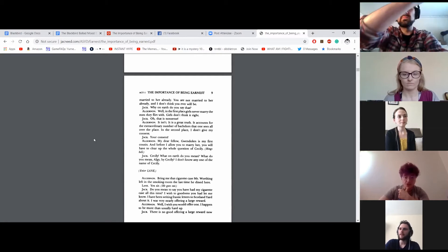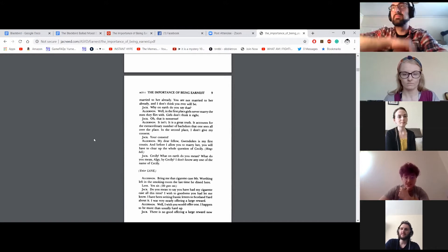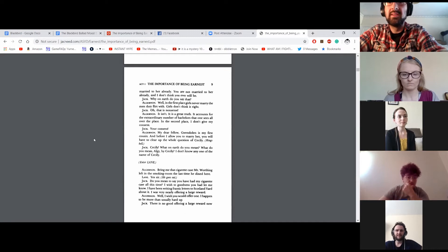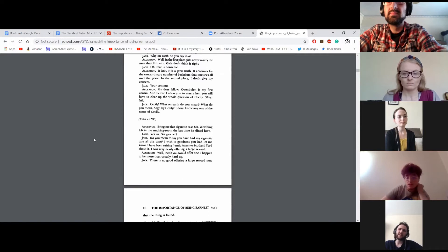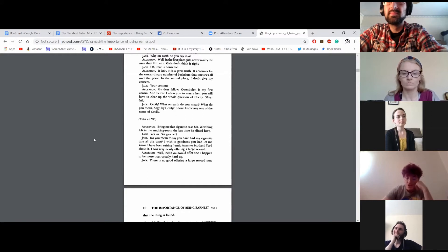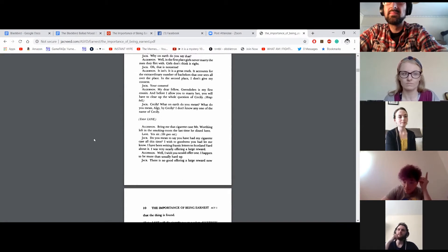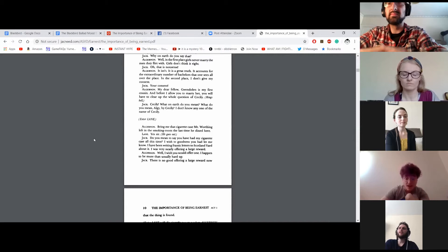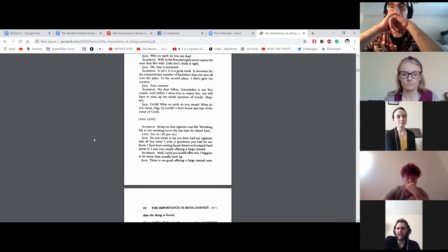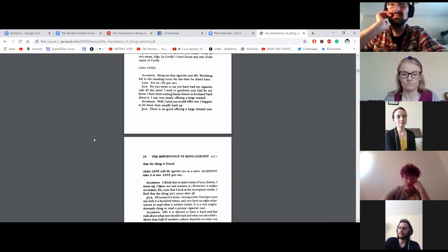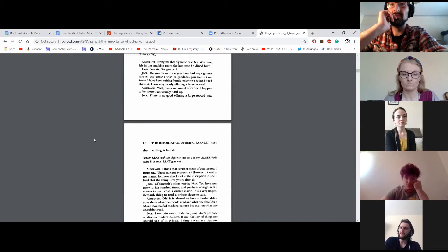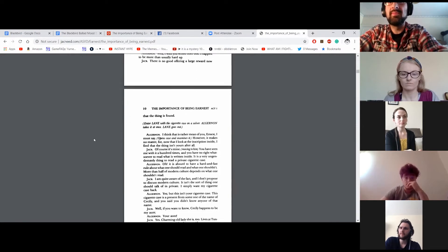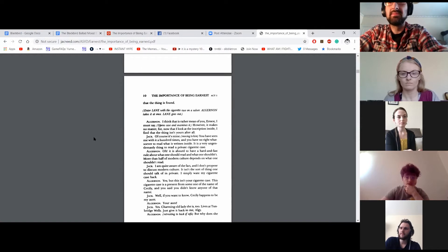Cecily? What on earth do you mean? What do you mean, Algie, by Cecily? I don't know anyone by the name of Cecily. Enter Lane. Bring me that cigarette case Mr. Worthing left in the smoking room the last time he dined here. Yes, sir. He goes out. Do you mean to say you've had my cigarette case all this time? I wish to goodness you would let me know. I've been writing frantic letters to Scotland Yard about it. I was very nearly offering a large reward. Well, I wish you would offer one. I happen to be more than usually hard up. There is no good offering a large reward now the thing is found. Enter Lane with the cigarette case on a salver. Algernon takes it at once. Lane goes out.